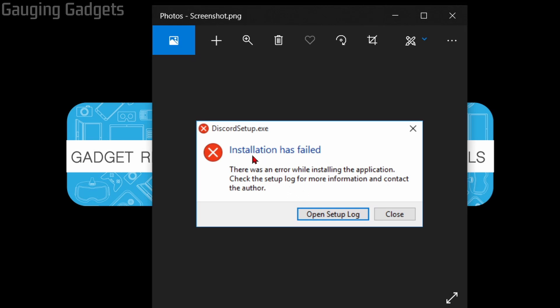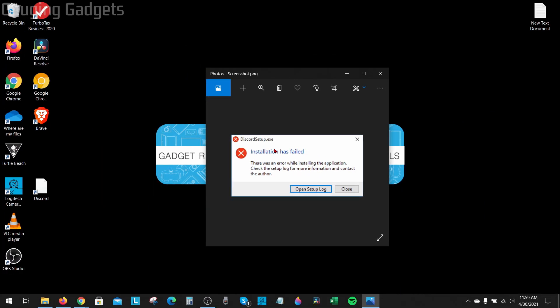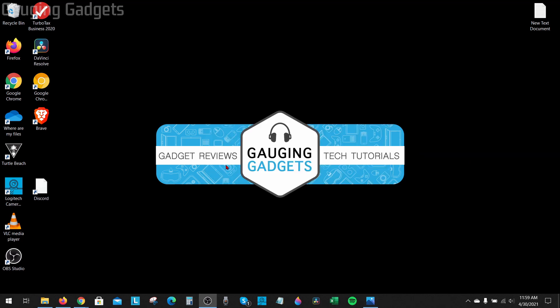So if you're getting this installation has failed for discordsetup.exe, in this video I'll show you how to go into your computer, clear out some of the cache, so that then your installation is successful. So let's go ahead and get started with how to fix the installation error related to installing Discord on your Windows computer.